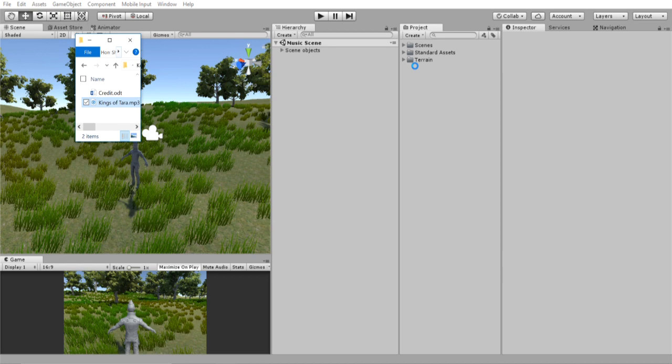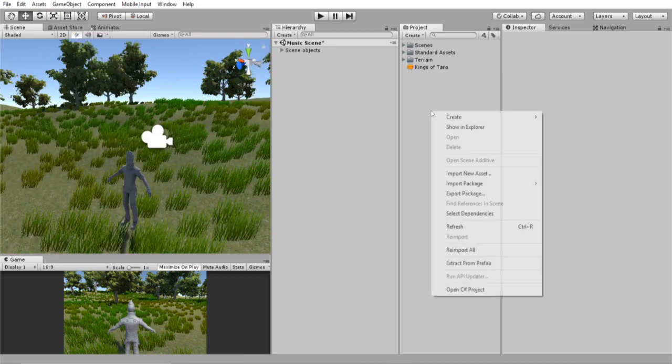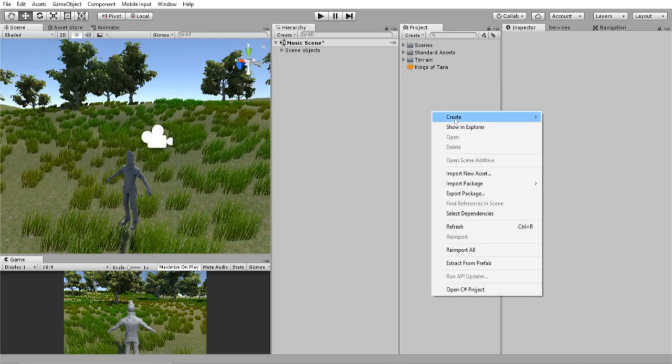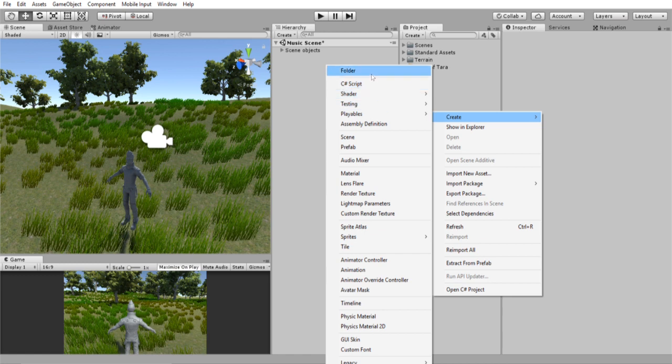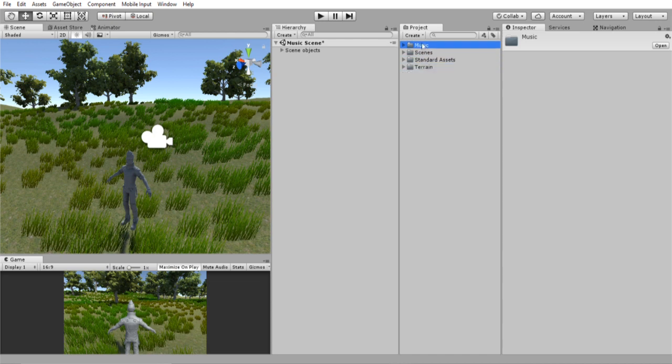And this will take a couple of seconds to import. Once that is in, for organization purposes, let's create a new folder and call it music. And we're going to drag our audio into the music folder.